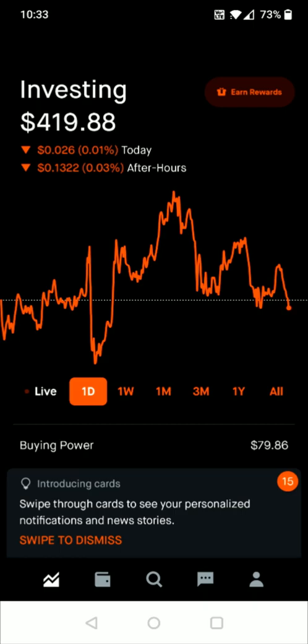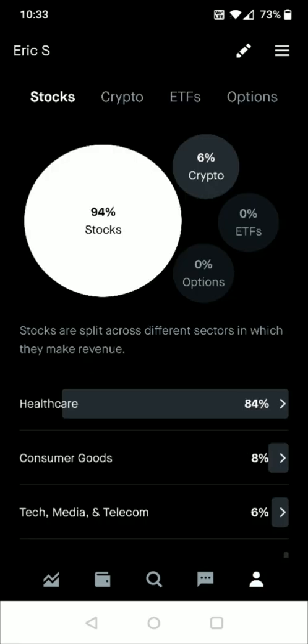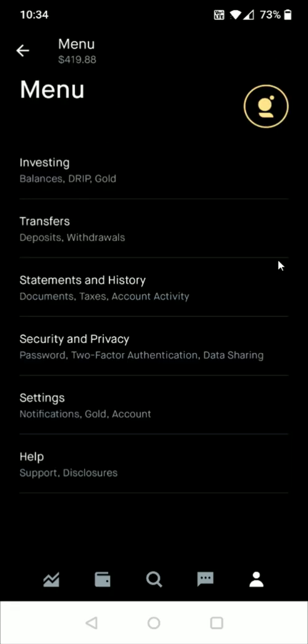From the homepage, to get things started we want to link up our bank account. We do that by clicking on the profile image in the bottom right-hand corner. That takes us to our profile page, and from here we click on the three horizontal lines in the upper right-hand corner to open up the menu. From the menu we want to click on where it says Transfers, Deposits, Withdrawals, and select that.